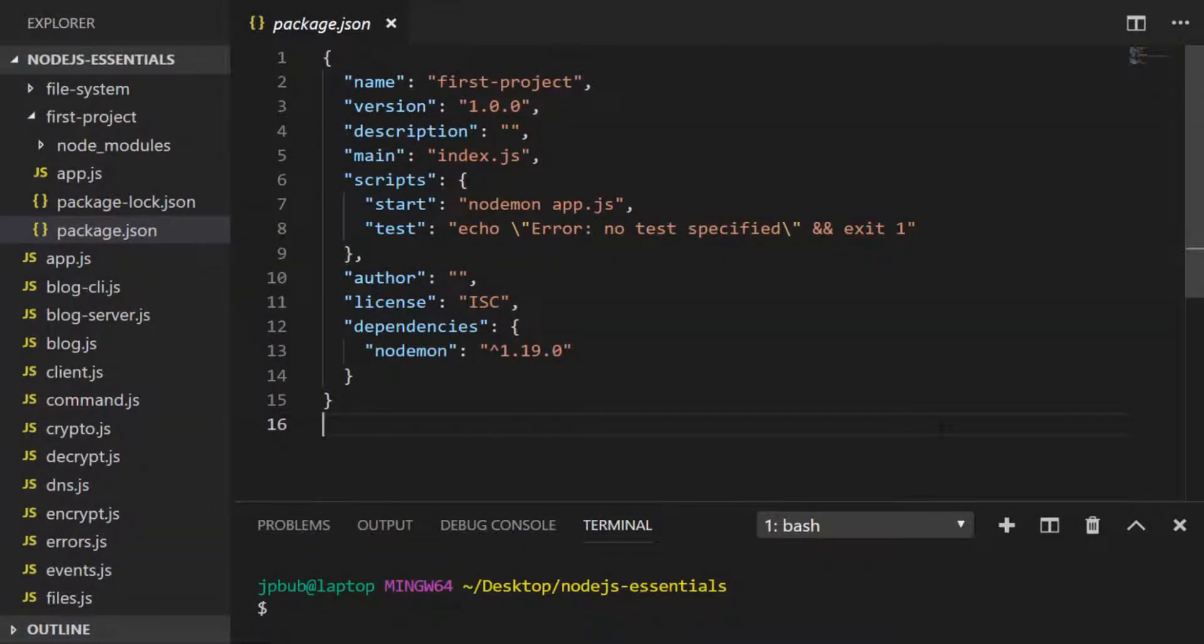In this tutorial we're going to talk about semantic versioning and how you can use it to define changes that occur within your Node.js projects.